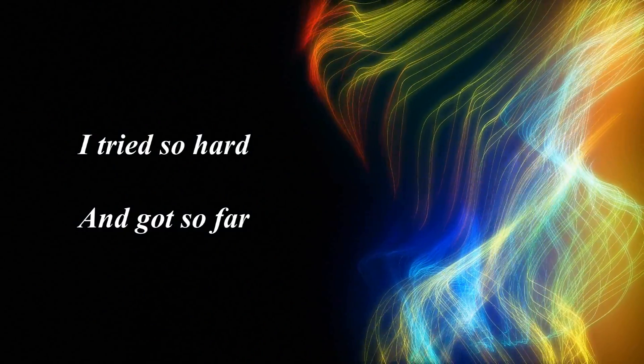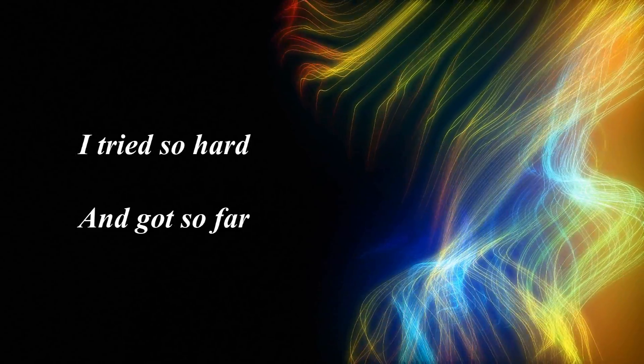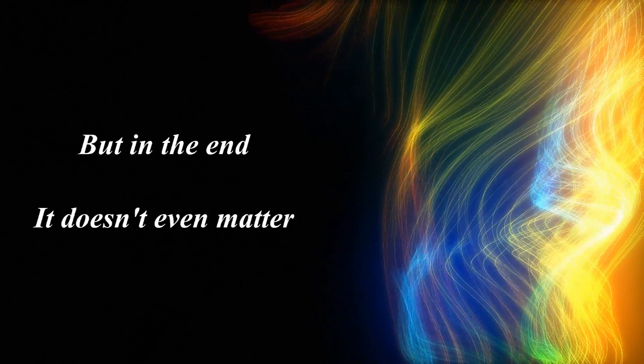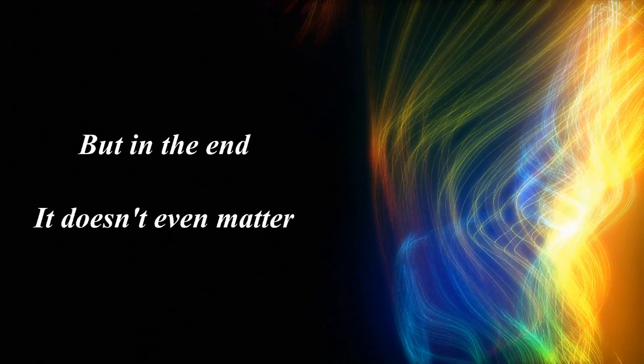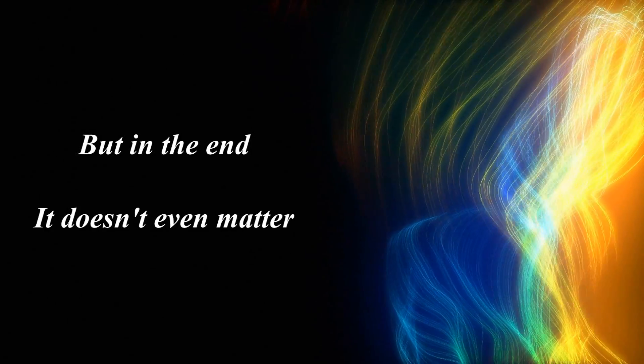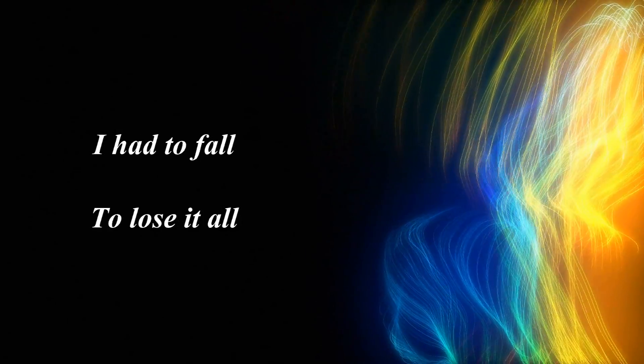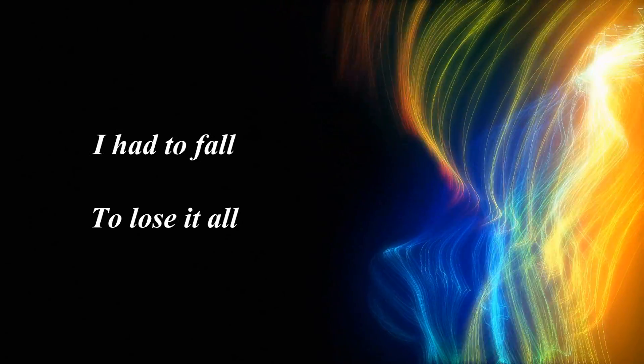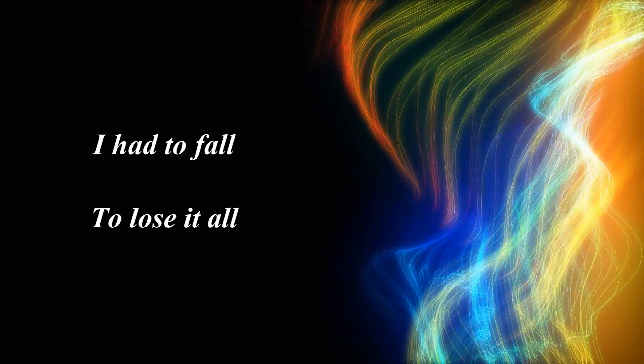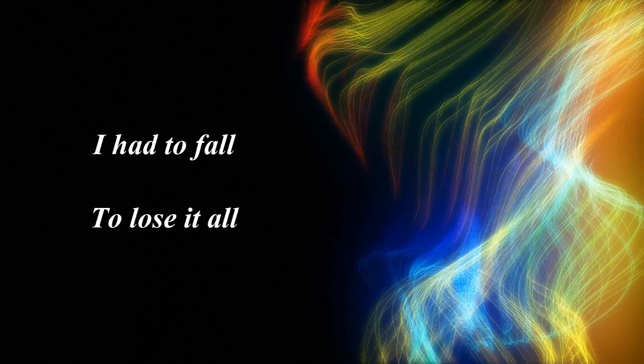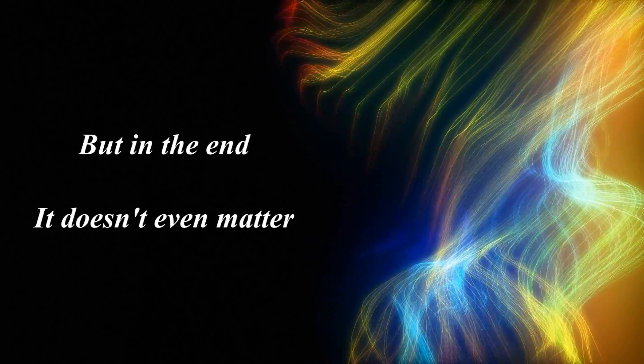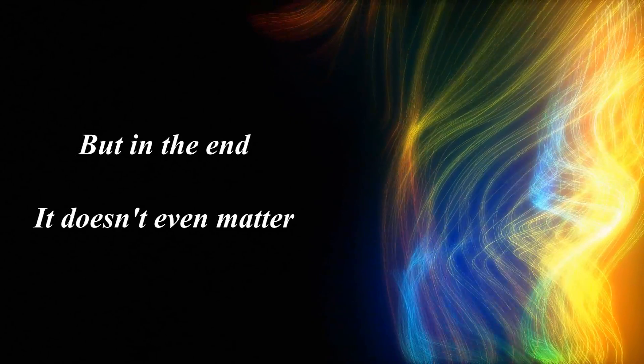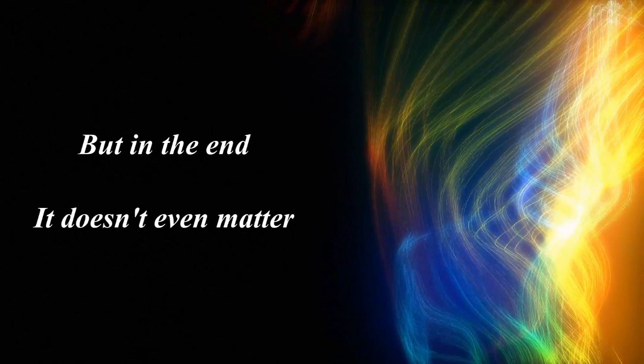and got so far. But in the end, it doesn't even matter. I had to fall to lose it all. But in the end, it doesn't even matter.